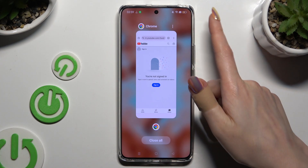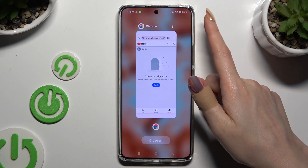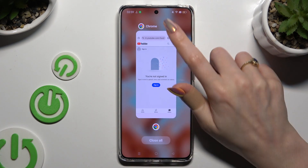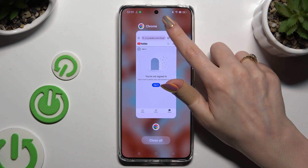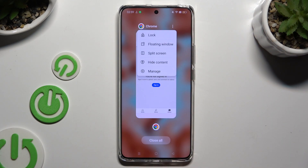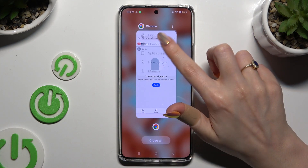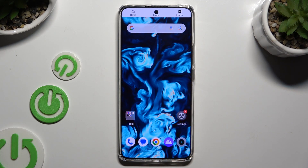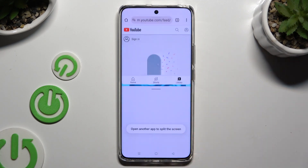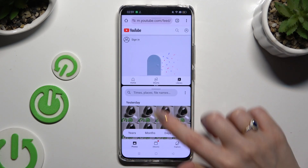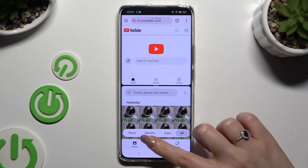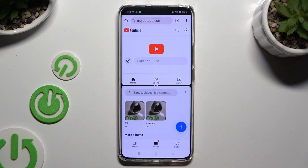Then click on those three dots at the top right corner of your app and select split screen. Finally, click on the second app. As you can see, now I can use both at the same time.